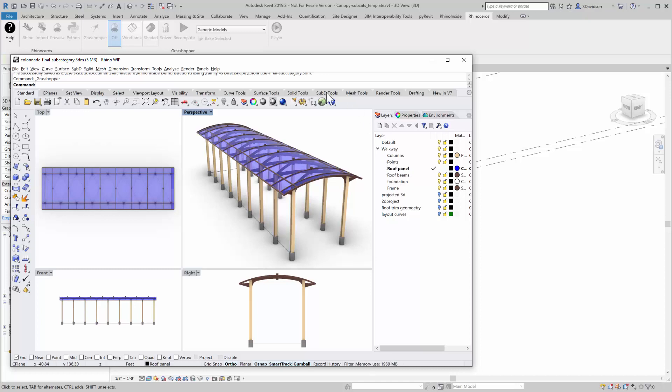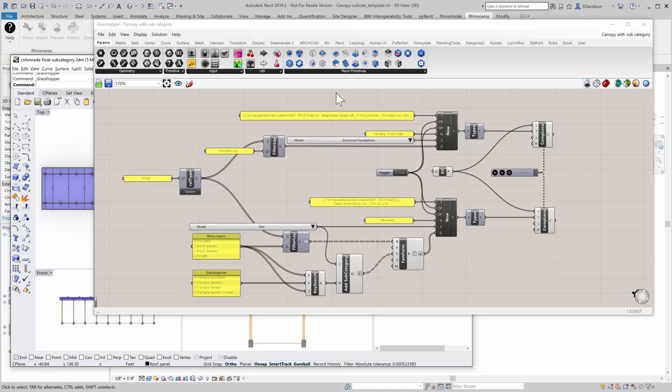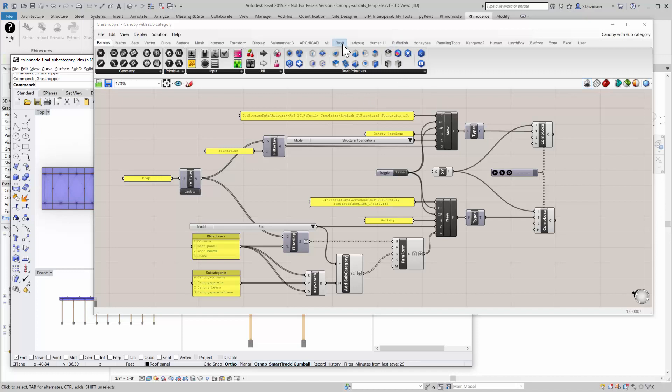And so let's take a look at the definition we're going to use here. This is the definition we're going to use. It uses families. And let me go to the Revit toolbar here. So what's important to understand about subcategories is that they only exist inside families. And so you need to create a new family.